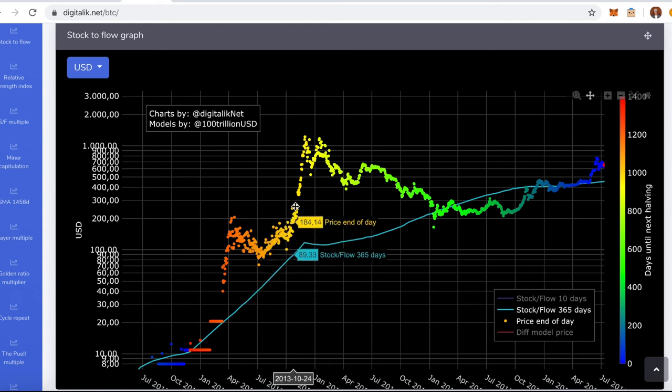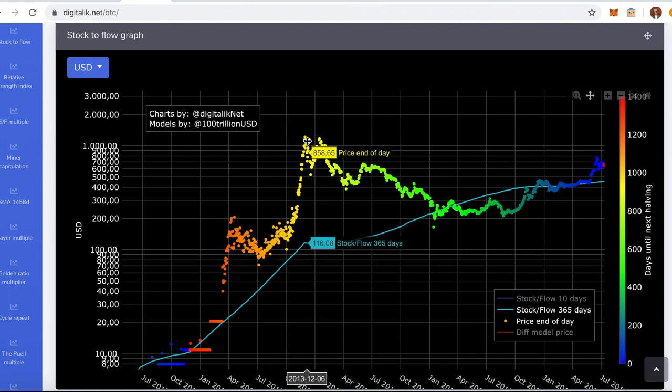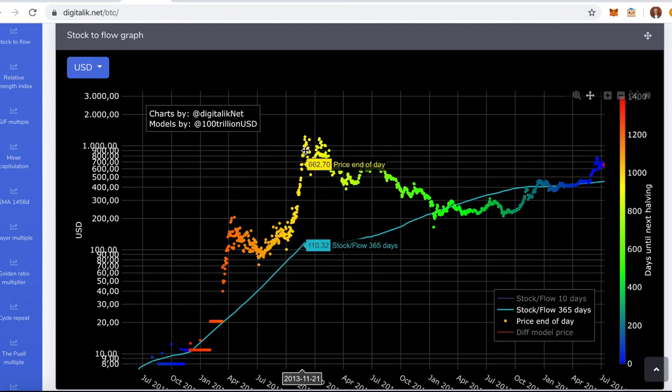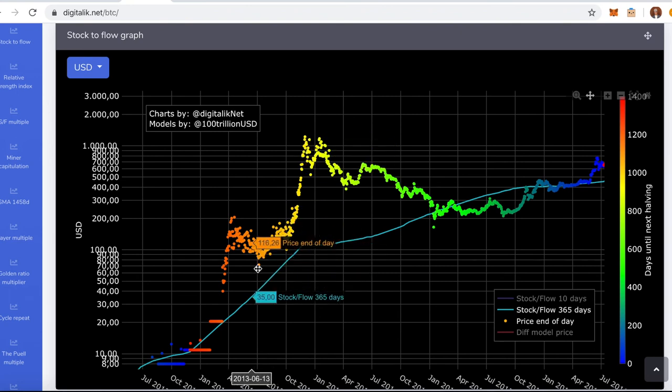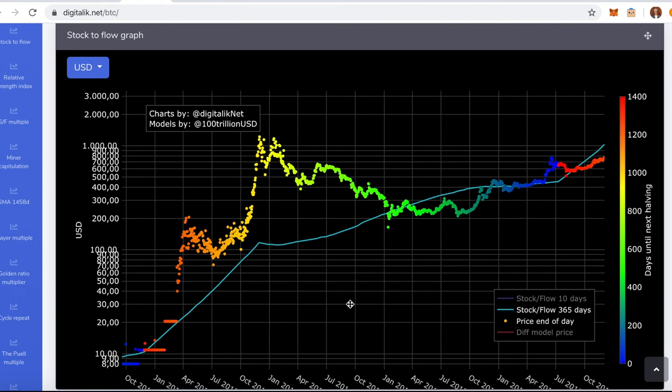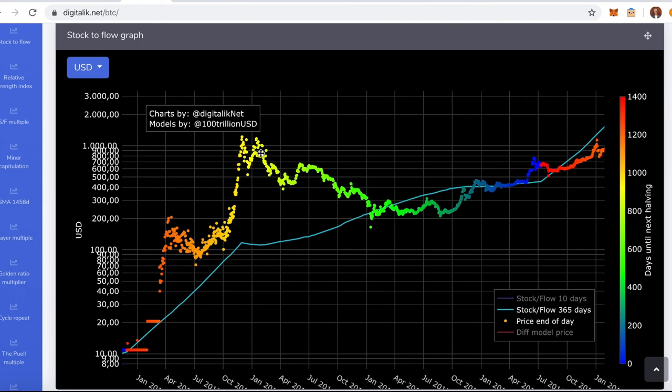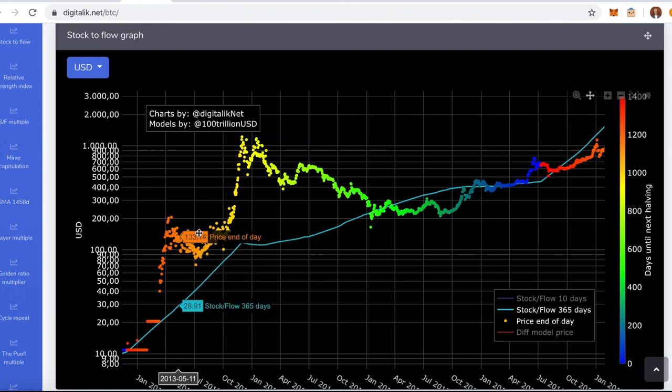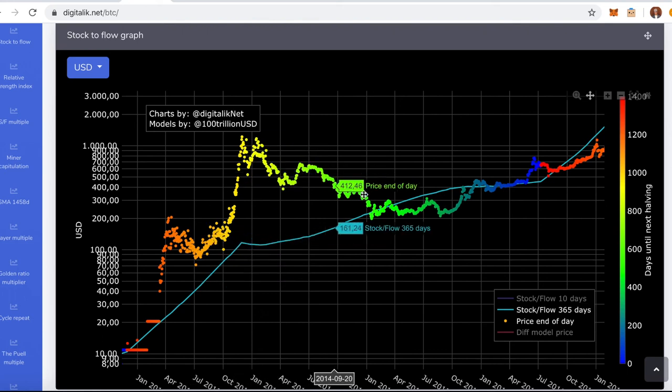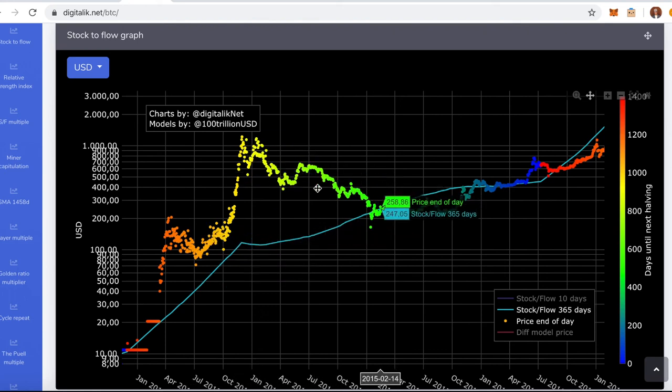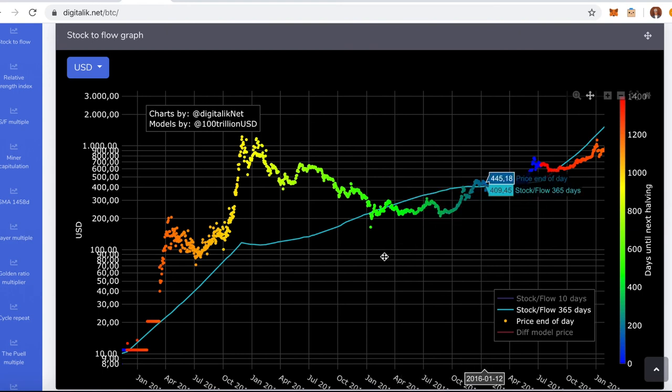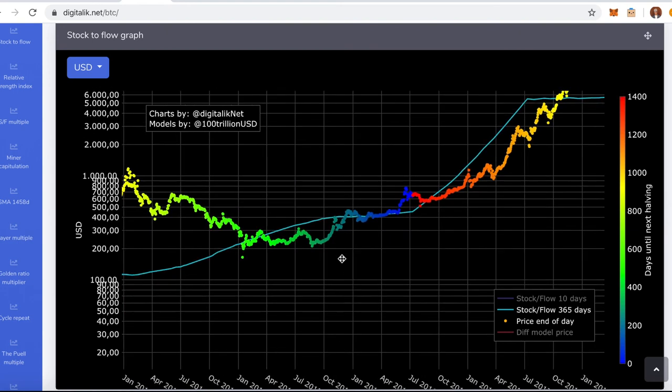You would miss this part here. So this was another 10x if you just use the stock to flow. But at least if you didn't sell anything, you would get it. And then you would see the downtrend here again. Like the selling period. And then another buying period would come here.